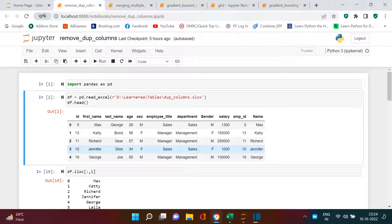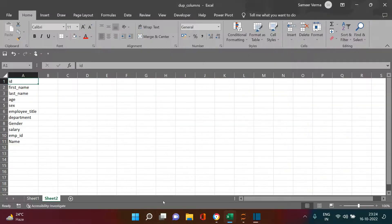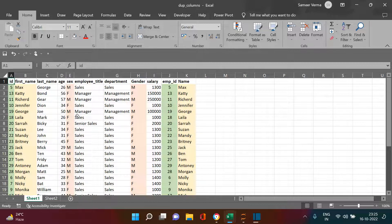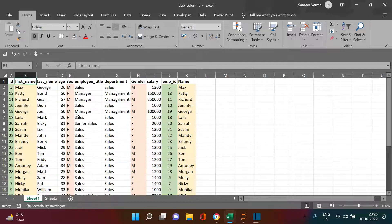Hello everybody. As the name suggests, we are going to remove duplicate columns. Here is a DataFrame which we have, currently in Excel, and we will be importing this into Python — Jupyter Notebook is the interface we're going to use. In this DataFrame, the columns highlighted in different colors are duplicates. For example, column 'id' is a duplicate of 'employee id', 'name' is a duplicate of 'first name', and 'sex' is a duplicate of 'gender'.